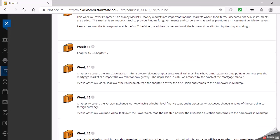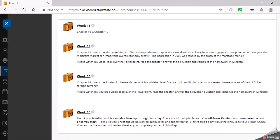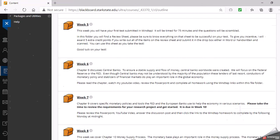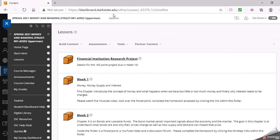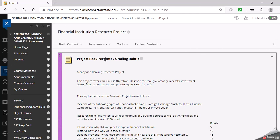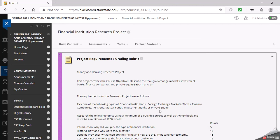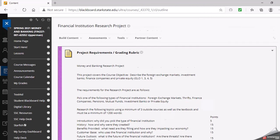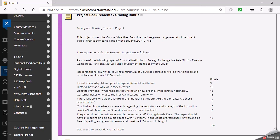Your other main project is this financial institution research project. We have some chapters in the book that I don't cover, so what I've asked you to do is to pick one of those chapters or concepts and write a research paper about it. These are our topics: the foreign exchange markets, thrifts, finance companies, pensions, mutual funds, investment banks, and private equity. You pick one.